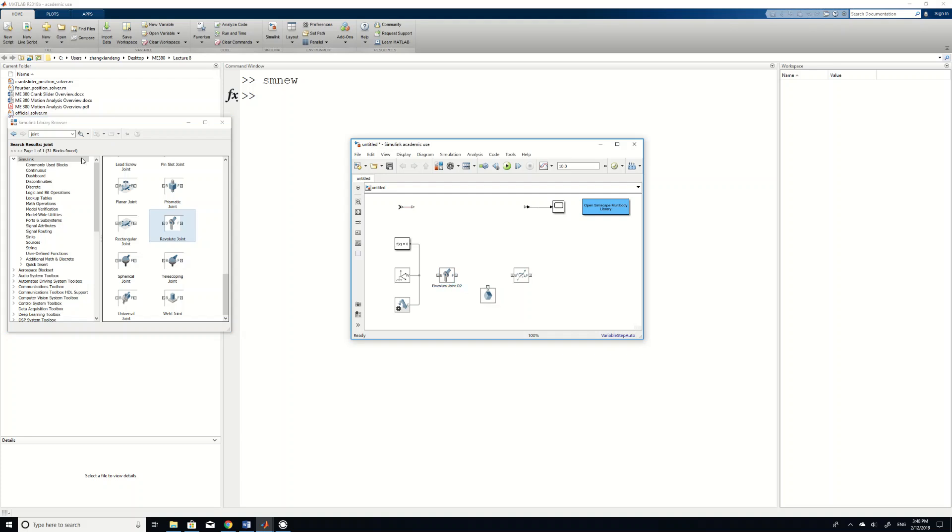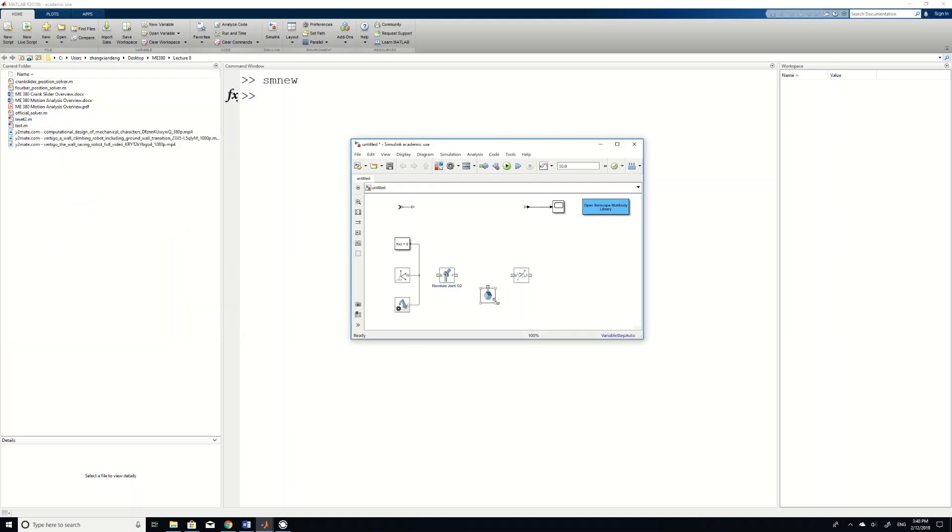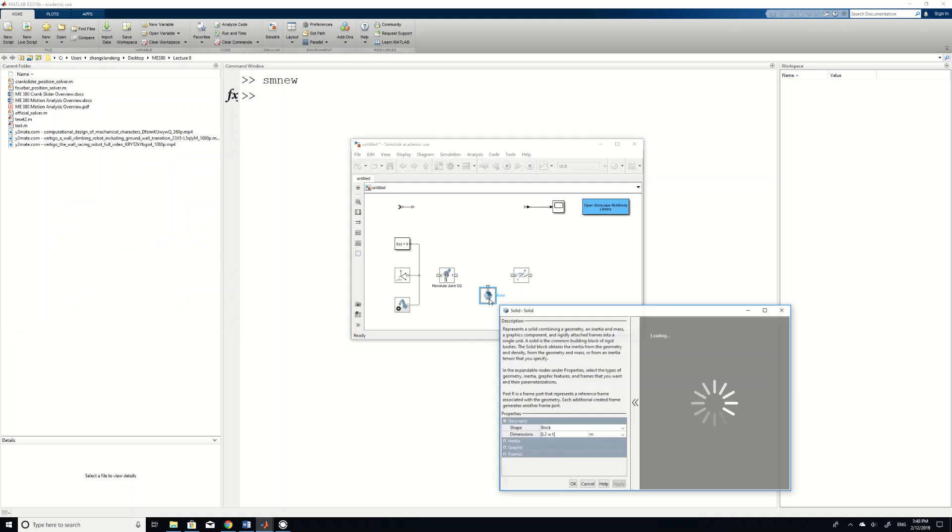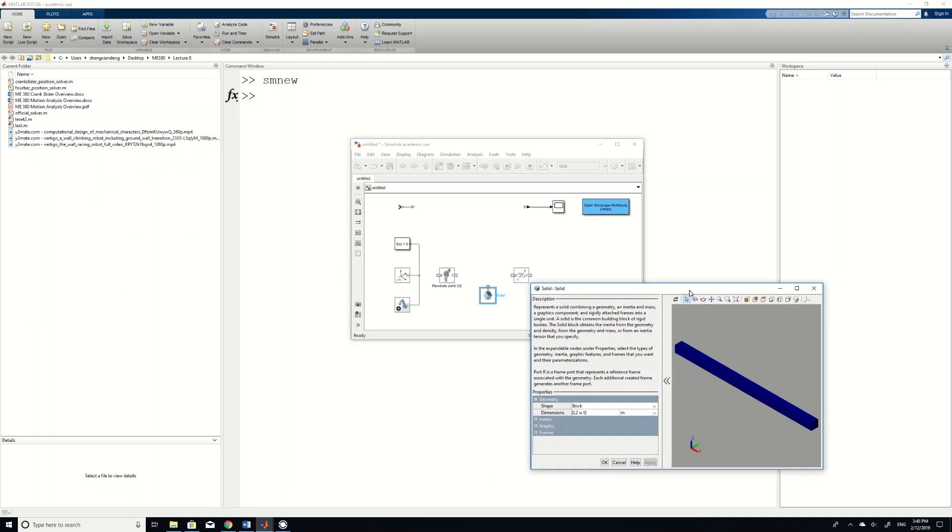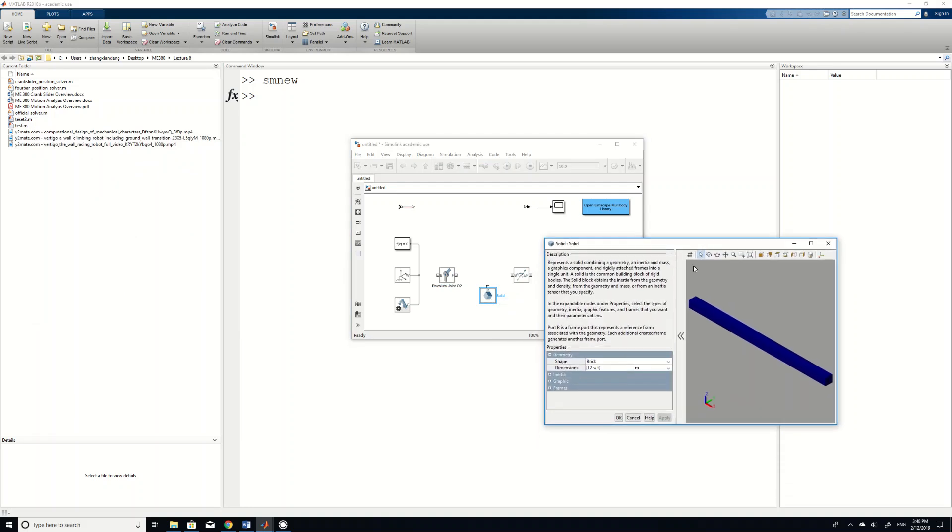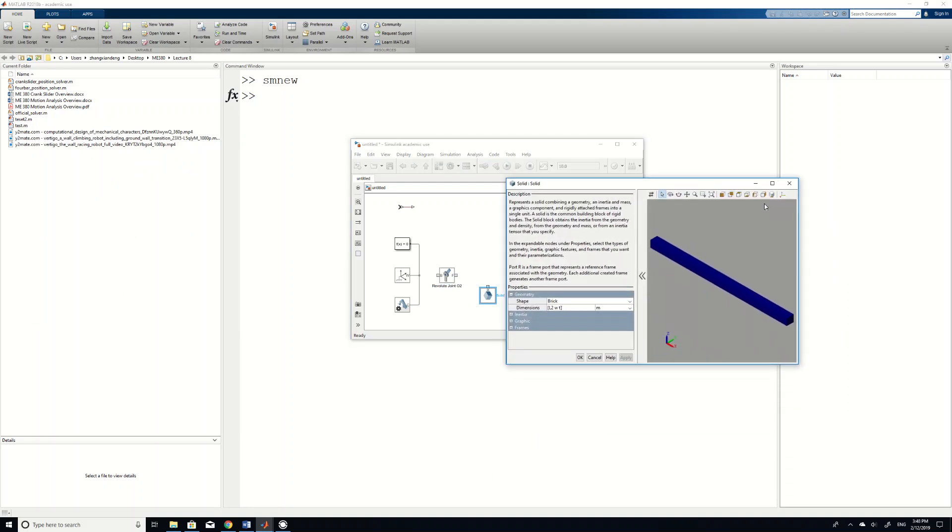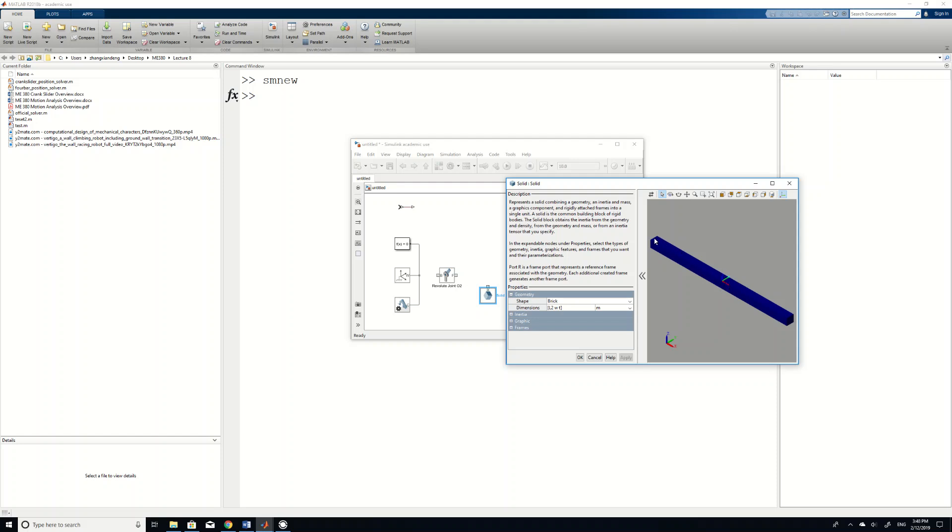So we cannot directly connect joint to this solid because if you go to this solid and click here, you can see that by default, the origin of that bar is in the center of the bar. If you directly connect this O2 to your solid, that means your joint O2 is connected to the center of the bar instead of on the end of the bar. So in order to achieve what we want, we actually need to shift this coordinate by half of the length of the bar.